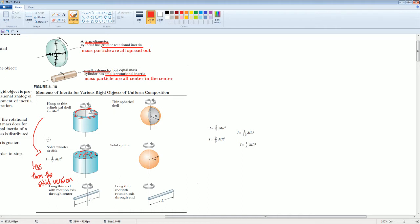The solid disk has a smaller rotational inertia because the mass is distributed evenly — spread all over. The thin hoop has its mass all separated out toward the edge. So the solid form is spread out less from the center, meaning less rotational inertia.